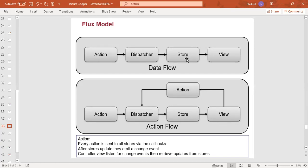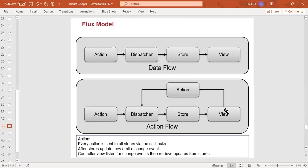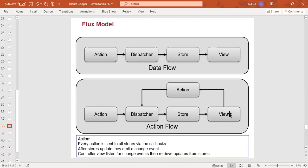The action flow of the data sequence is like this: if the user interface is in the interface, the user enters the data. The dispatcher will enter the dispatcher, then the store will record the view to update. This is the flux model where the data will be modified and the user interface will be accessible.